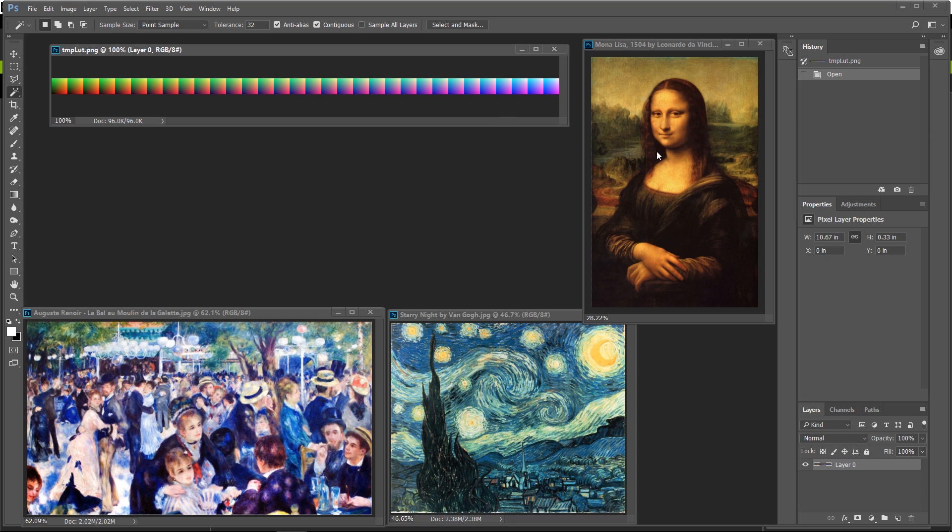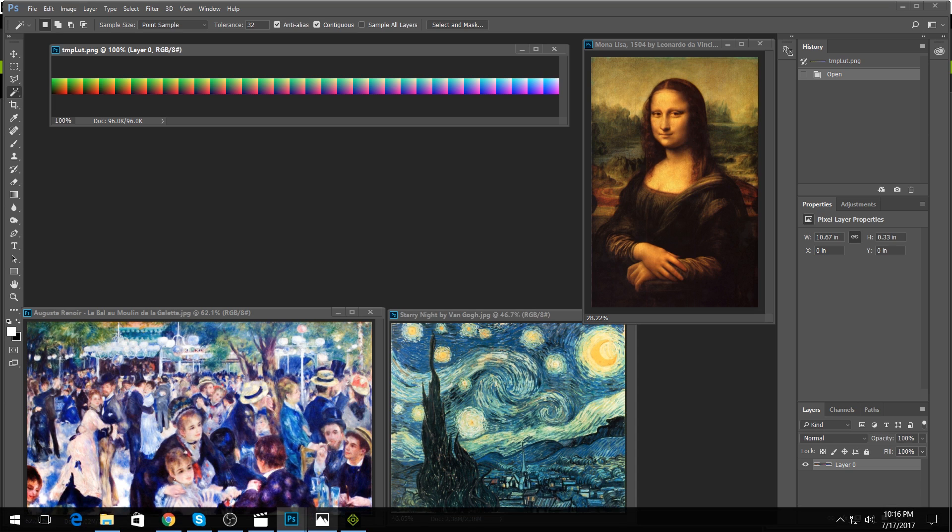So wouldn't it be cool if you can actually capture the palette of these great painters and put it onto your images? Well yes you can and this is how.